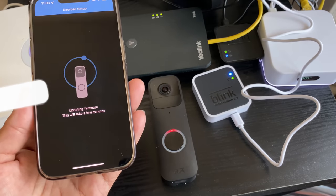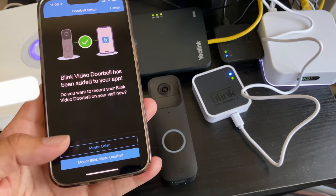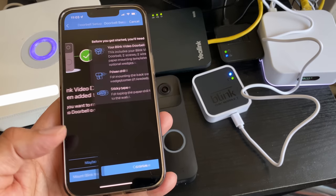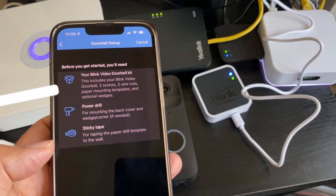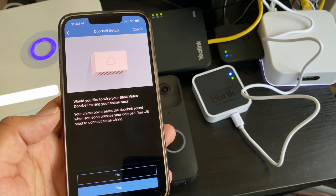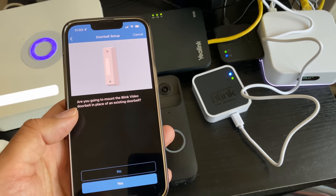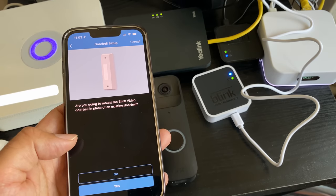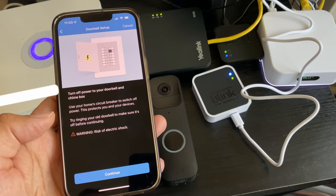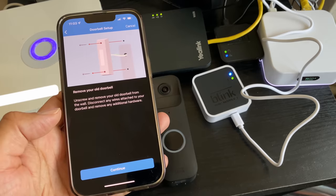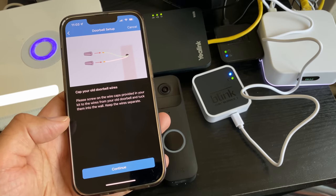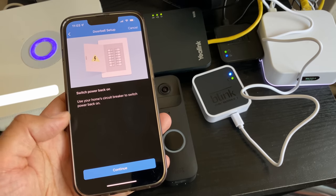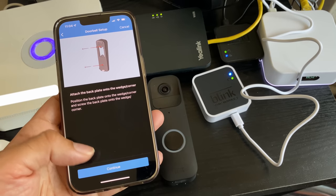Now it's asking me, do you want to mount the video doorbell or maybe later? I'm going to tap on mount just to show you what happens. Before you get started you will need the following. Would you like to wire your Blink video doorbell to your chime box? No. Are you going to mount the Blink video doorbell in place of an existing doorbell? Yes, most likely. Turn off the power to your doorbell. It just gives you the full instructions on how to remove the old doorbell and how to fit the new doorbell in and how to do everything in a safe way.